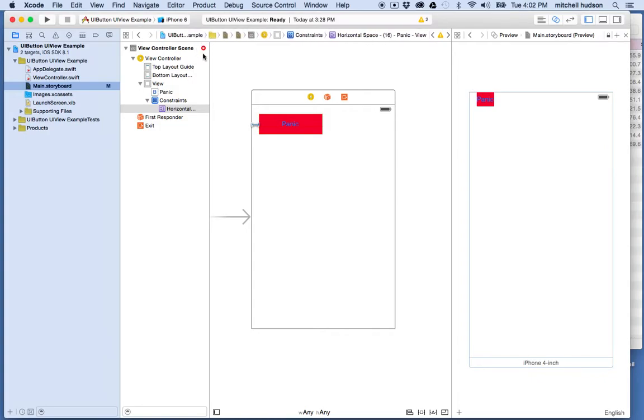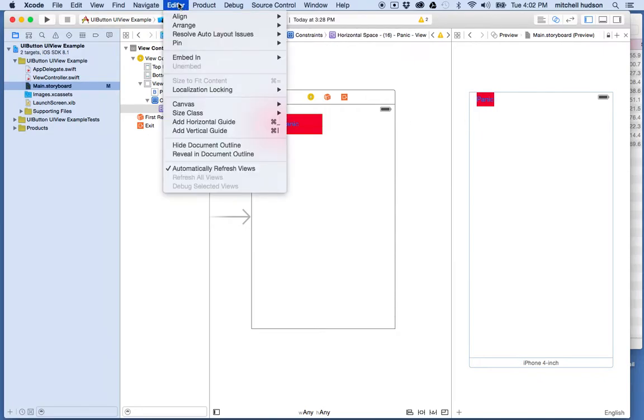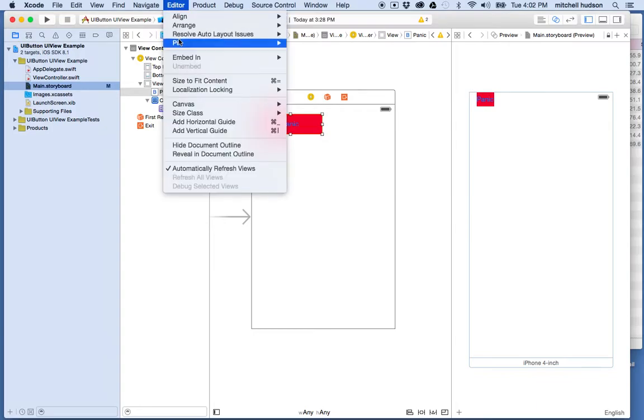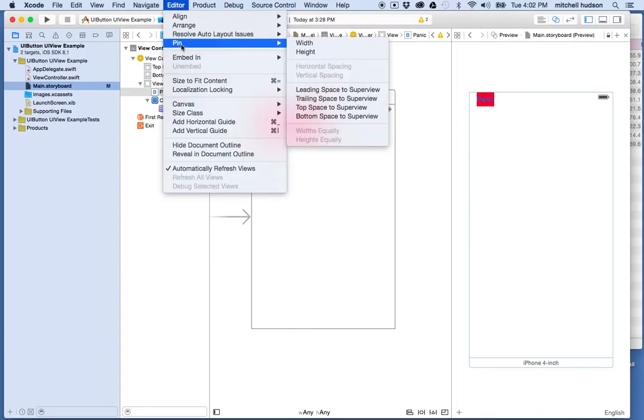You can see auto layout is giving me a red arrow here saying, 'Hey, I don't have enough information to place this element.' I've got the distance here, but the top and the width and height are missing still. Now let's do this. I'm going to go to the Editor—wait, I got to click on it again—I'll go to the Editor and choose Pin Top Space to Superview.